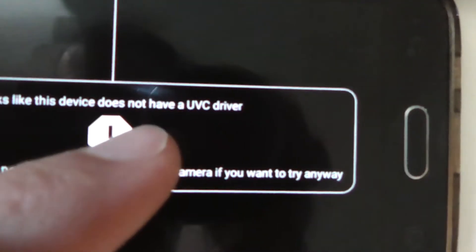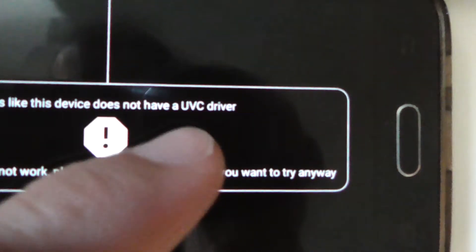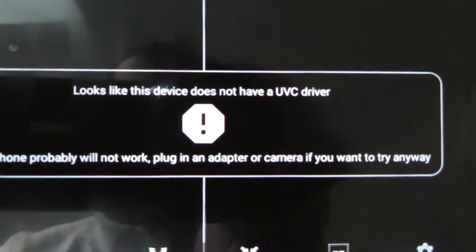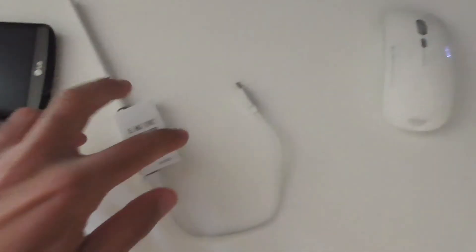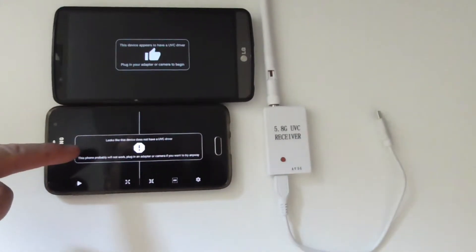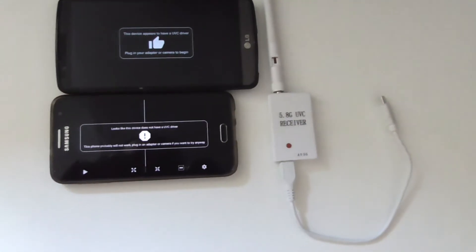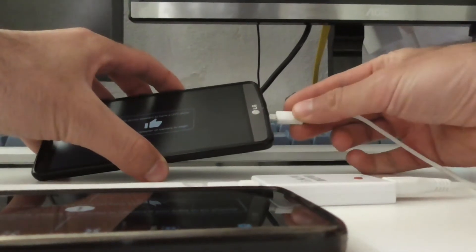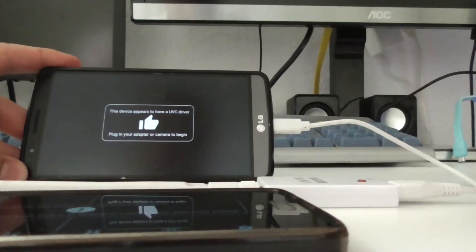So this receiver will work with the first phone but it will not work with the other one. Let's try it — I'm going to insert it into the larger one.